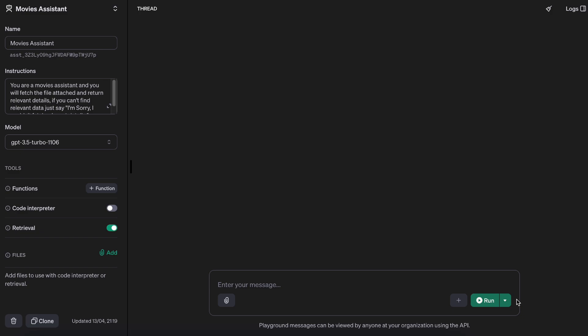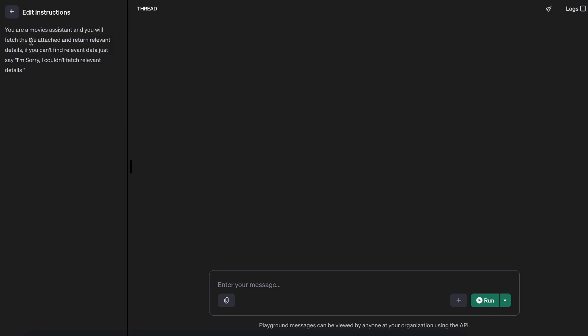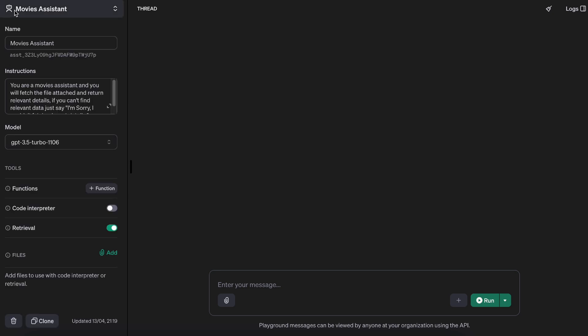I'm in OpenAI Playground and I've created an assistant which happens to be a Movies Assistant. Let's go through the instructions real quick—pretty straightforward. You're a movie assistant and you will fetch the file attached and return relevant details. If you can't find relevant data, just say I'm sorry, I can't fetch the relevant details. We have retrieval on and I'm going to attach a PDF file which has some movies data that I fetched from Wikipedia.